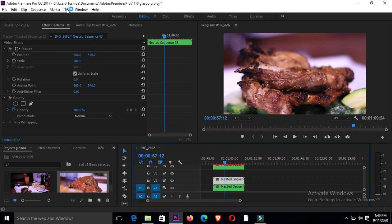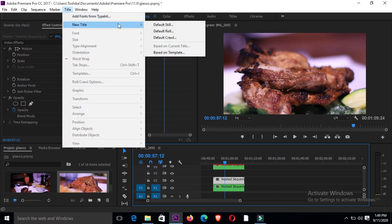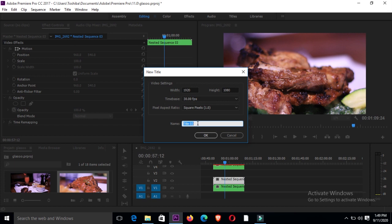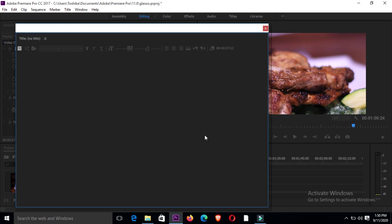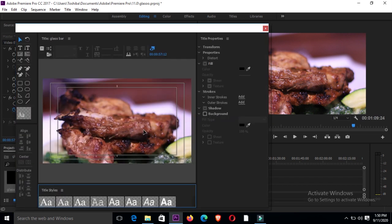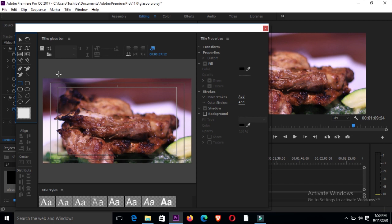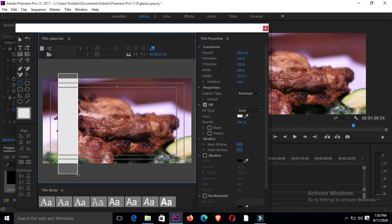Then go to Title, New Title, and select Default Still. Under Default Still, you can name your title 'glass bar' — just as a way to remember that particular title you're dealing with. Press okay and it will direct you to another box. Go to your tools box and select the rectangle tool.